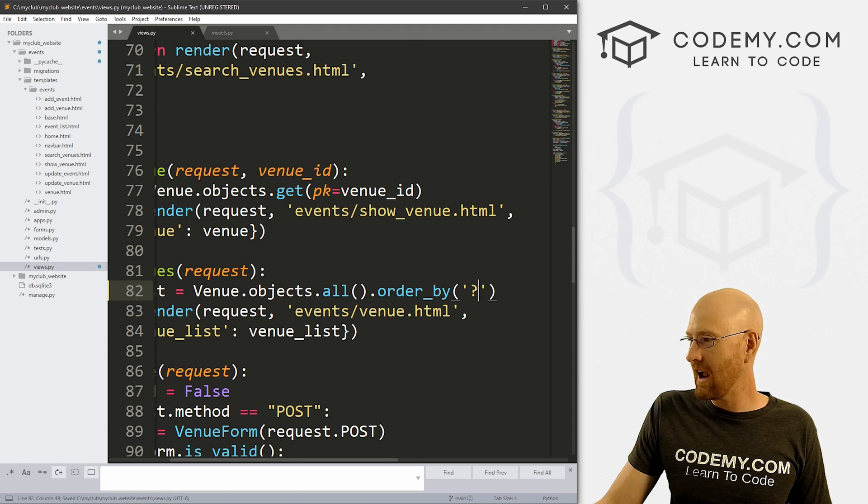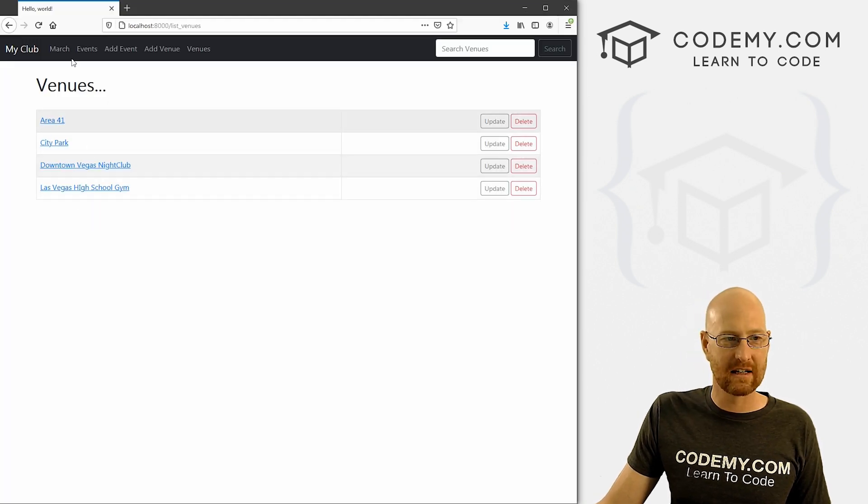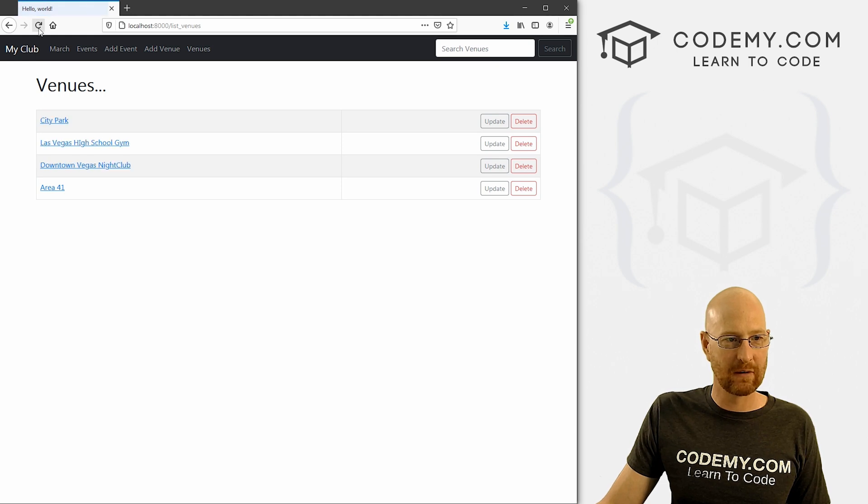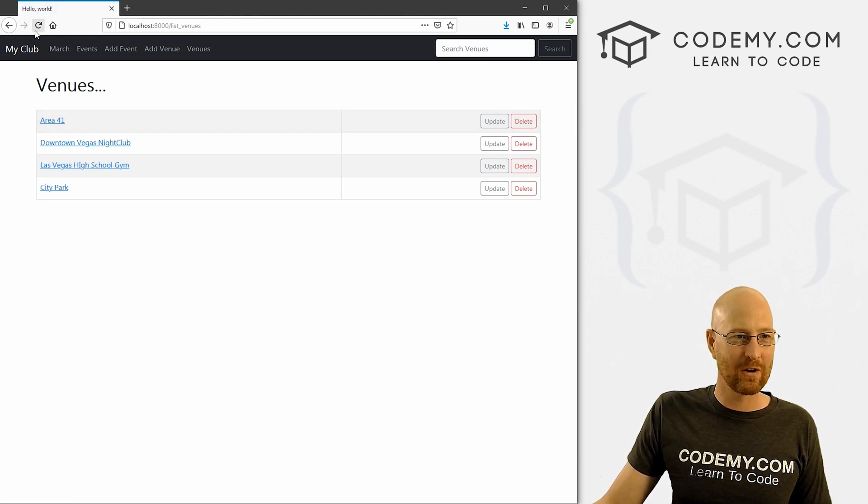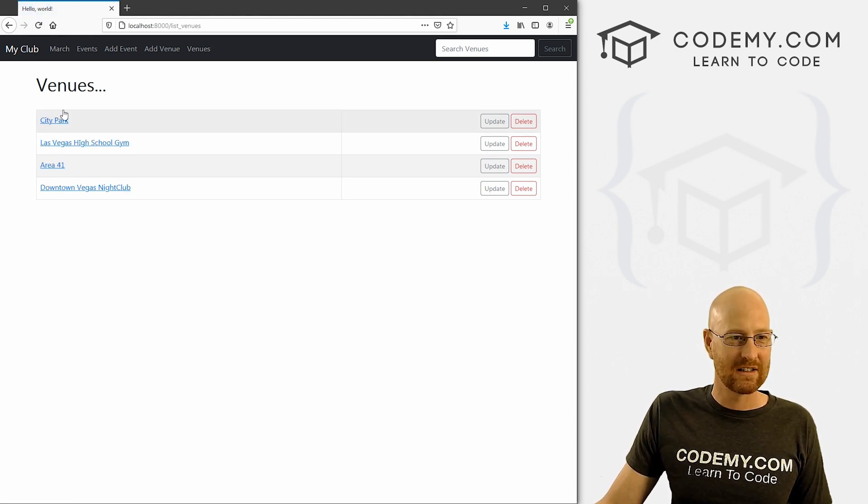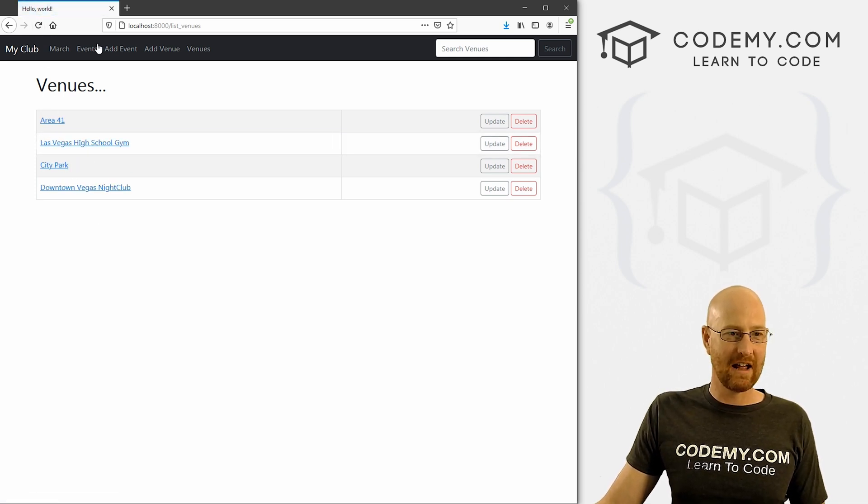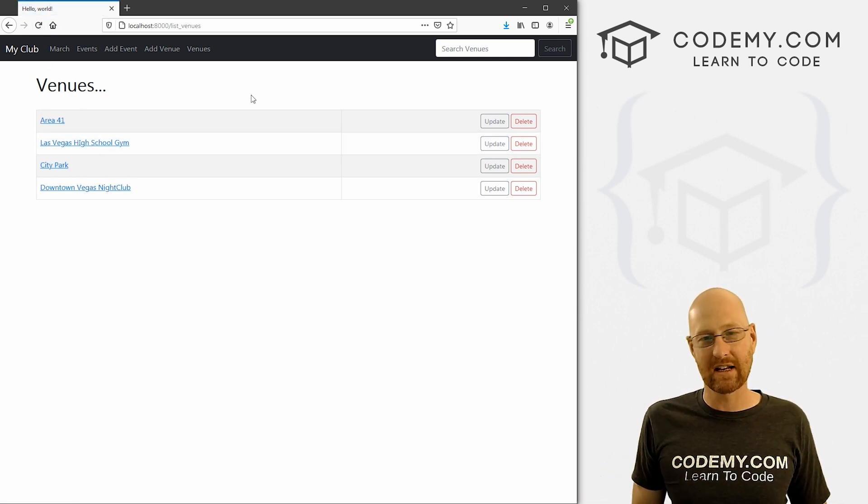So what if we want just random order? We don't want to order it at all, but we don't want it to be the way they came into the database. We want it just to be random. Well, we can do that too. So let's see. Let's come here. Let's do it with our venues because that'll be easier to see. We can just do this and put a question mark in there. So if we save this, now every time we reload this page it's going to be sort of randomized.